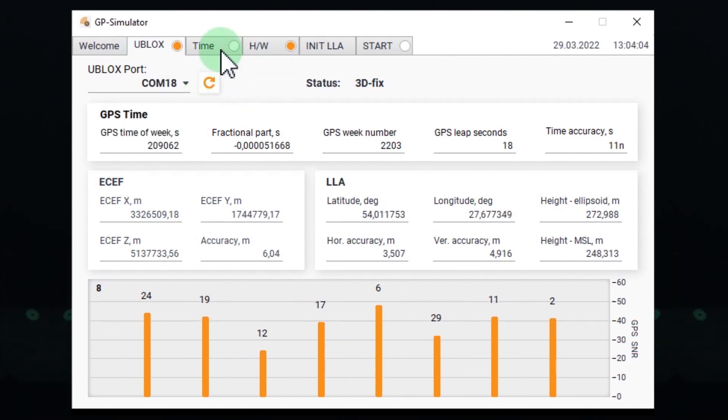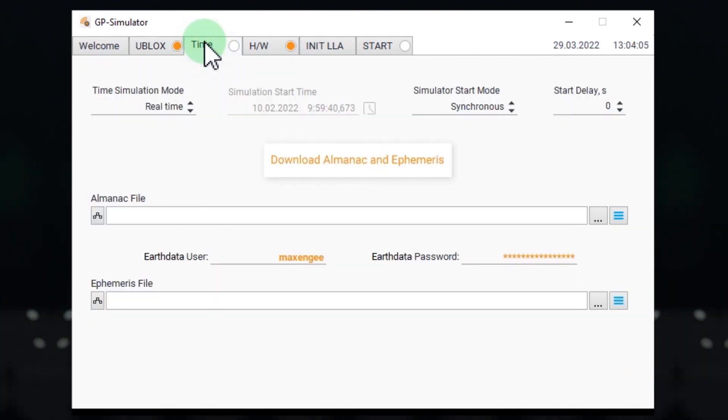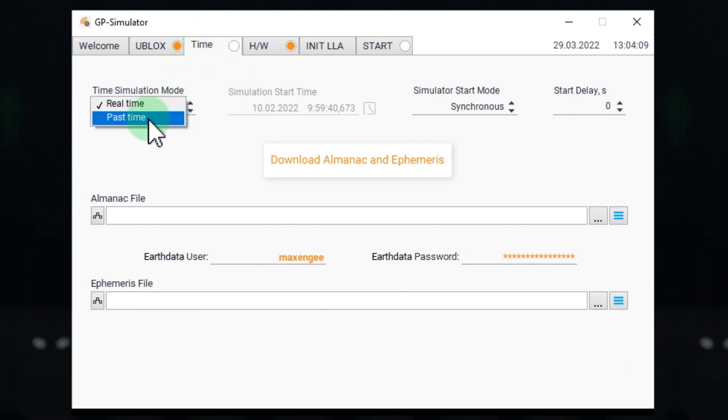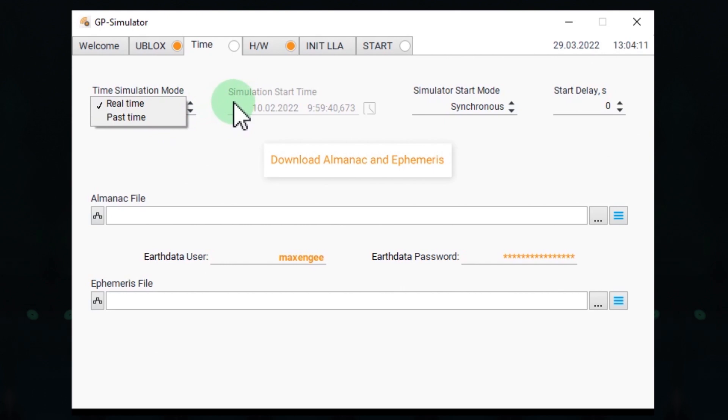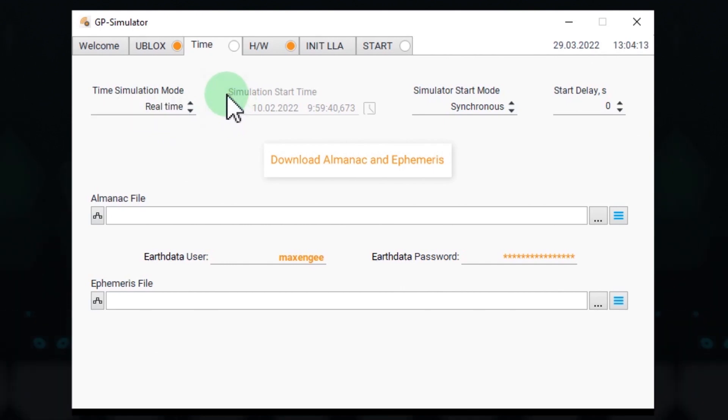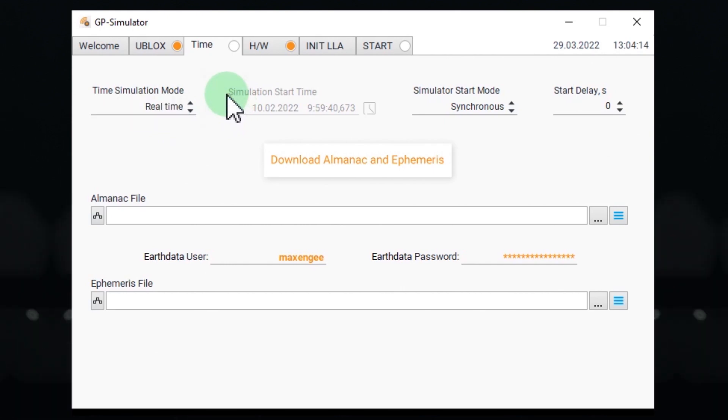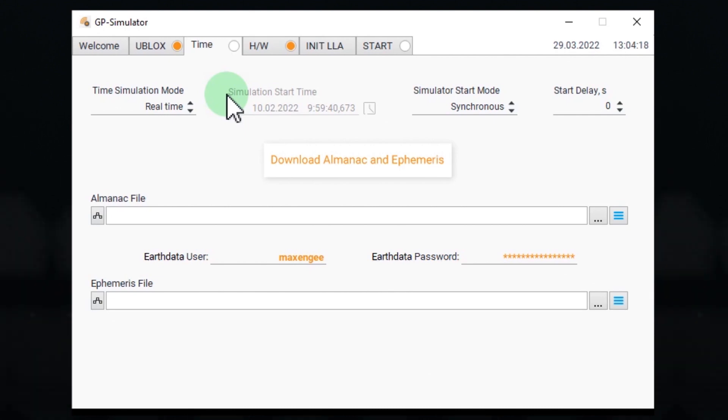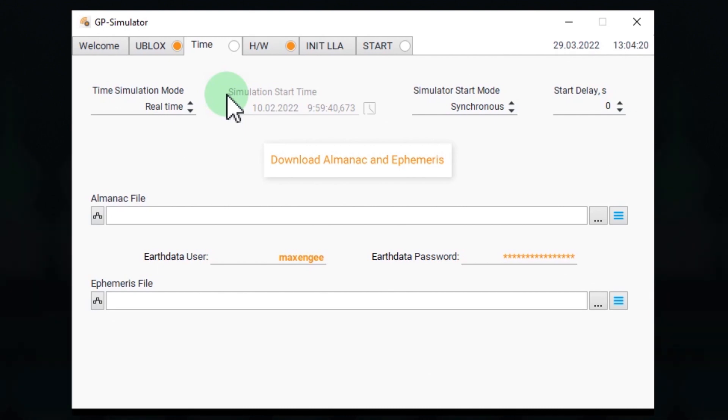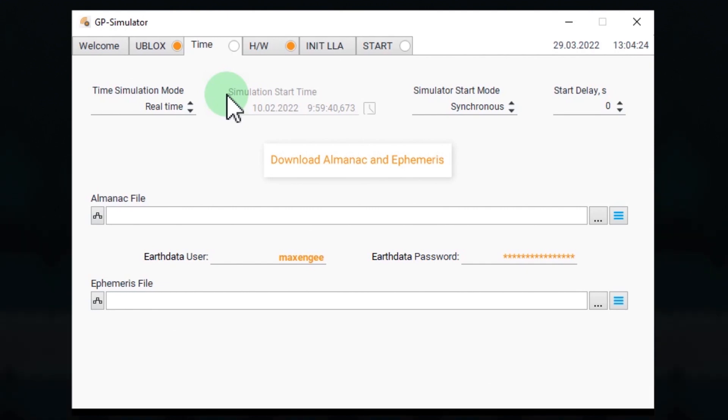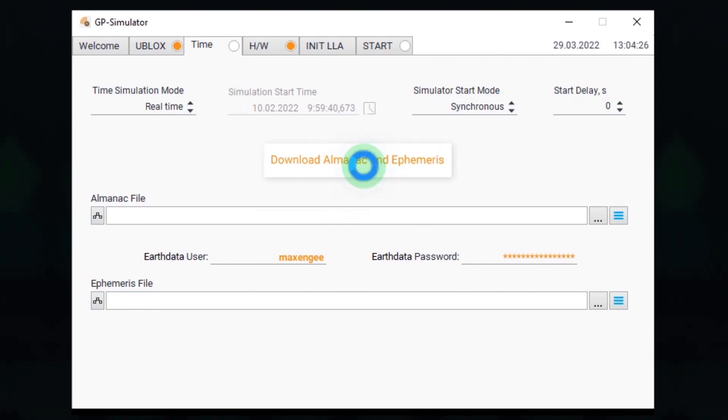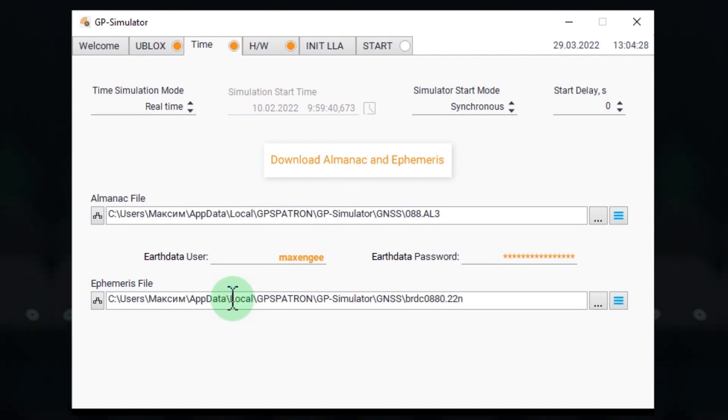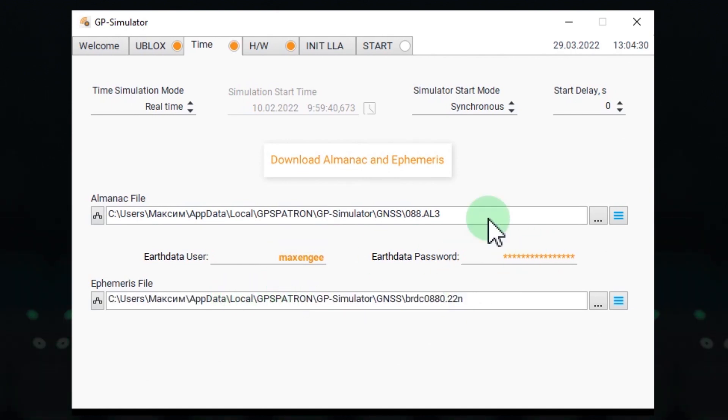Next, time configuration. We can simulate current time and past time. Why not the future? We use the real Almanac and Ephemeris files from the NASA archive and they do not exist for the future time. The current Ephemeris data is only valid for the next two hours. Let's download the files. And you must be registered and enter your login and password here. Okay, it's done.